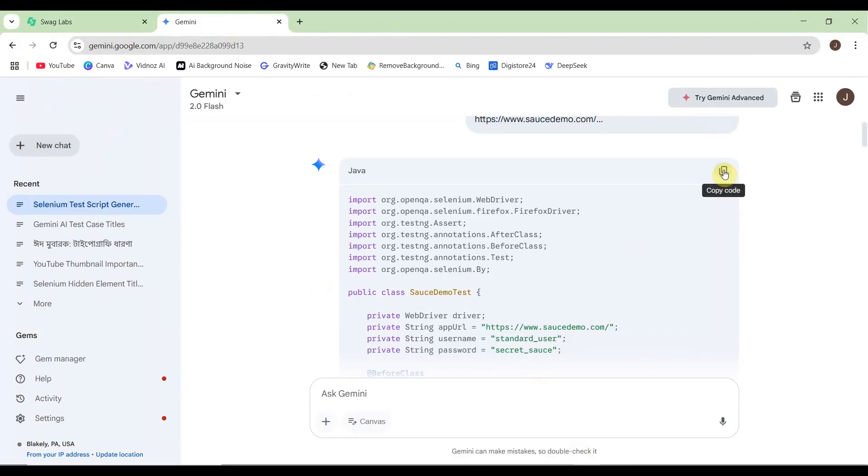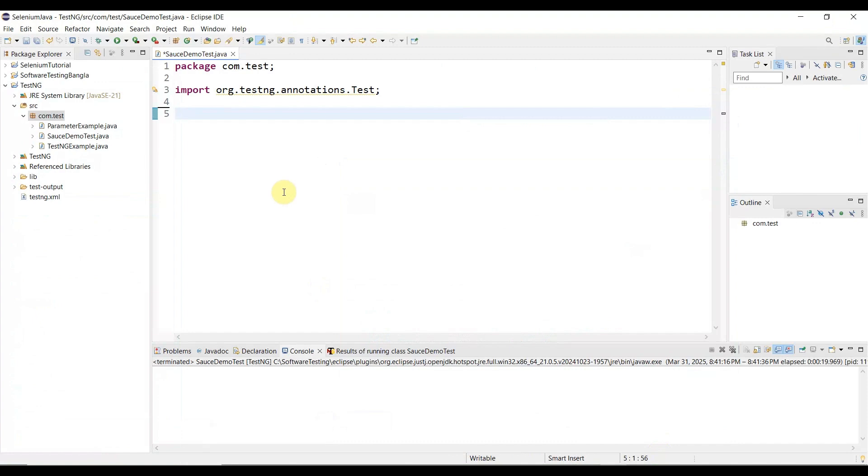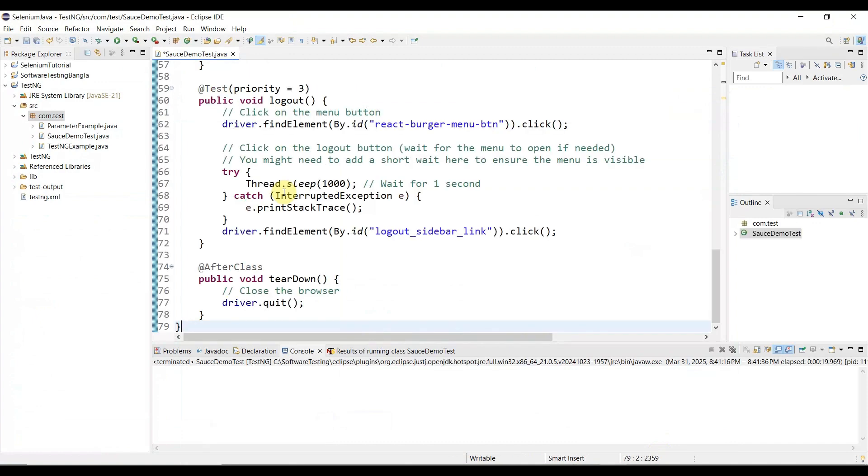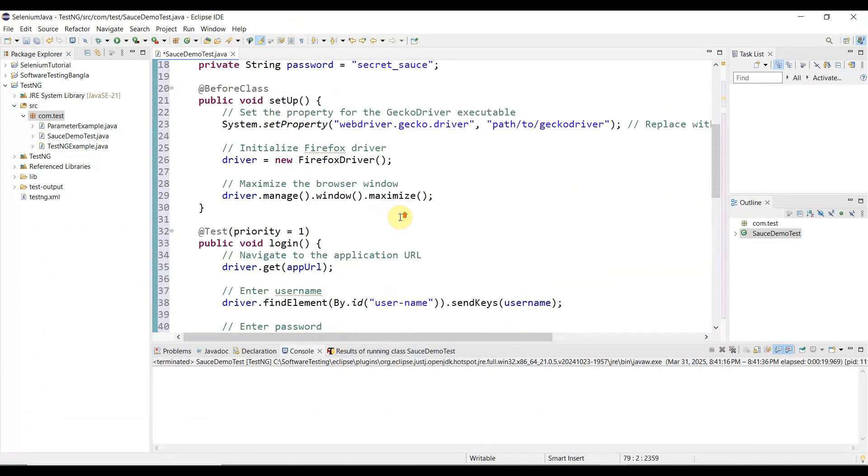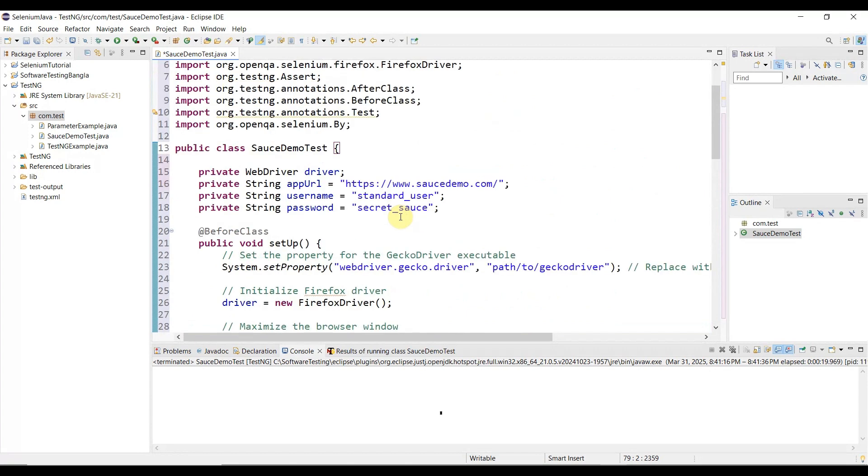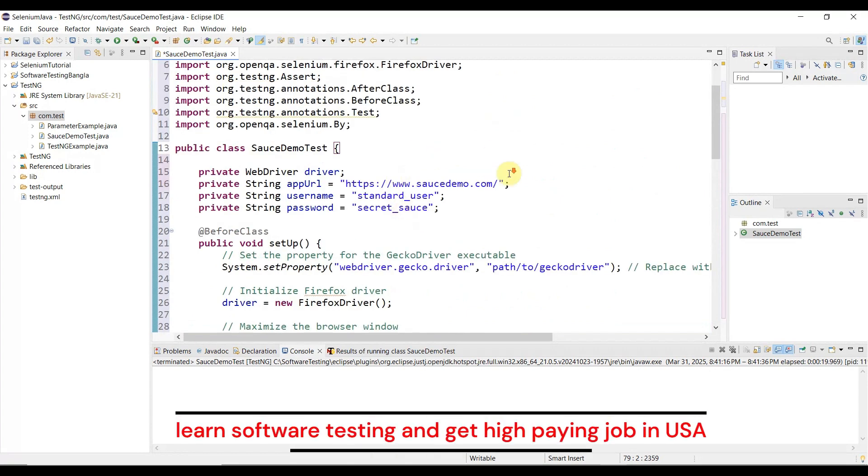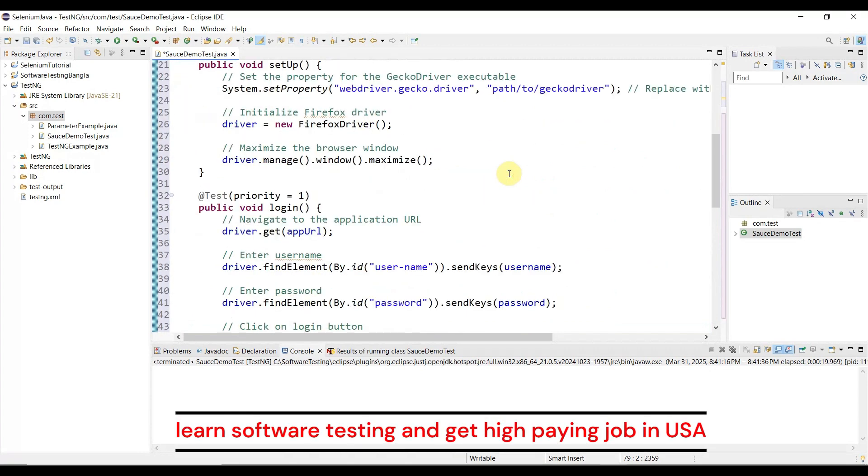We'll delete everything here because AI already generated everything. Let me go to Google Gemini again, copy the code, go to Eclipse, and paste it here. After pasting, check if there are any errors. I don't see any errors.